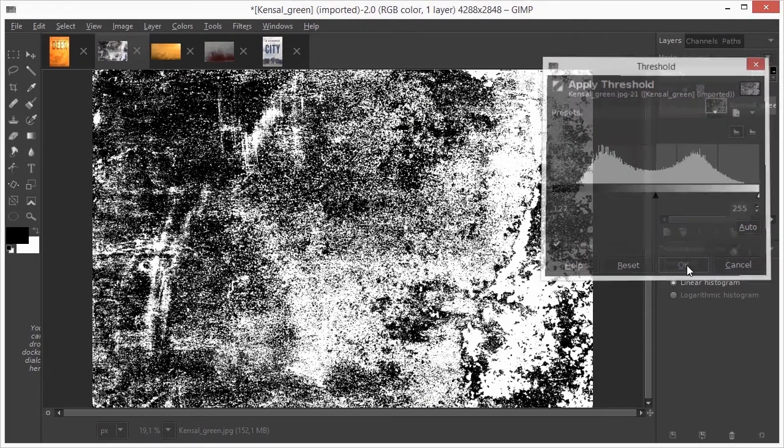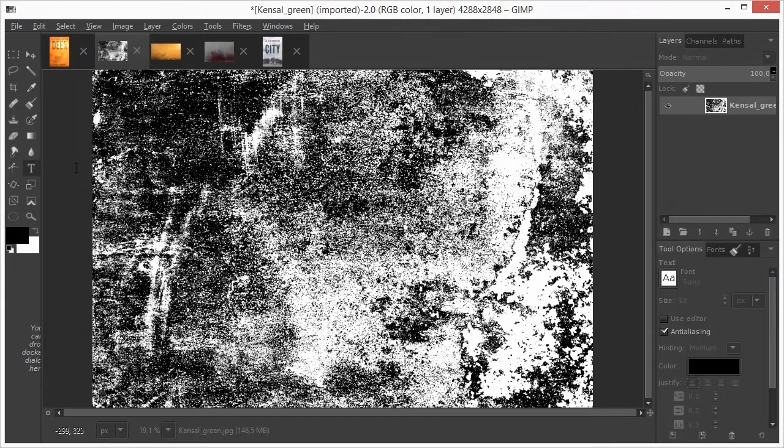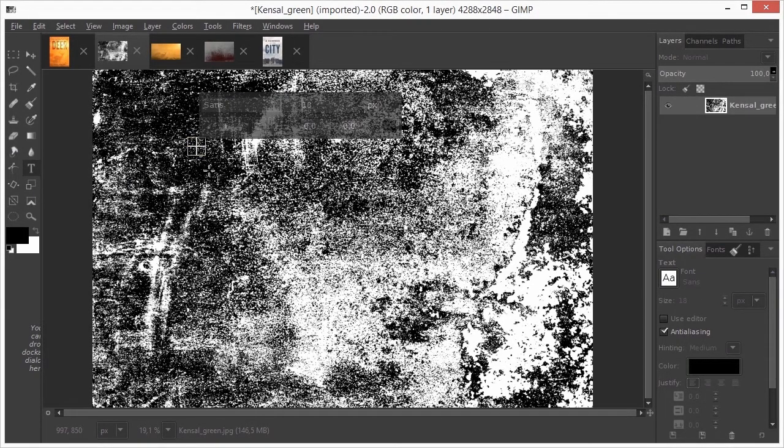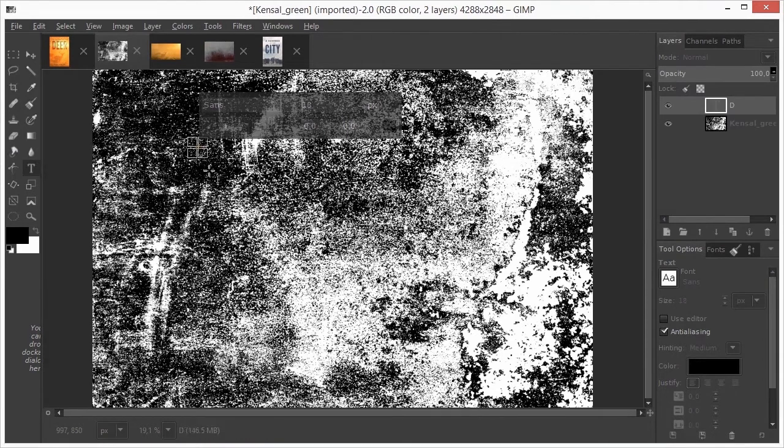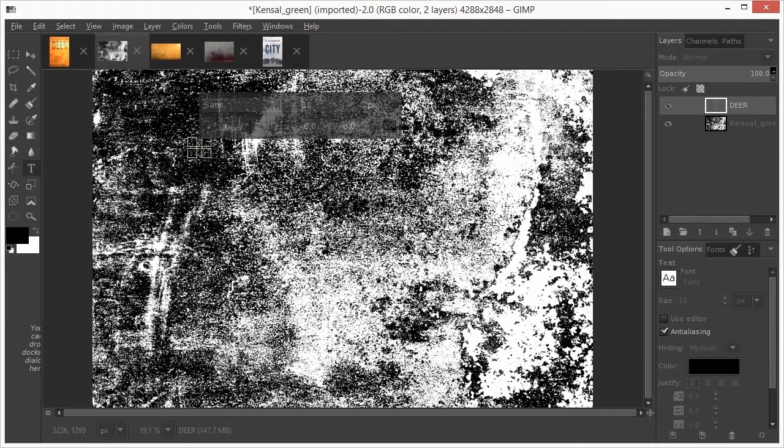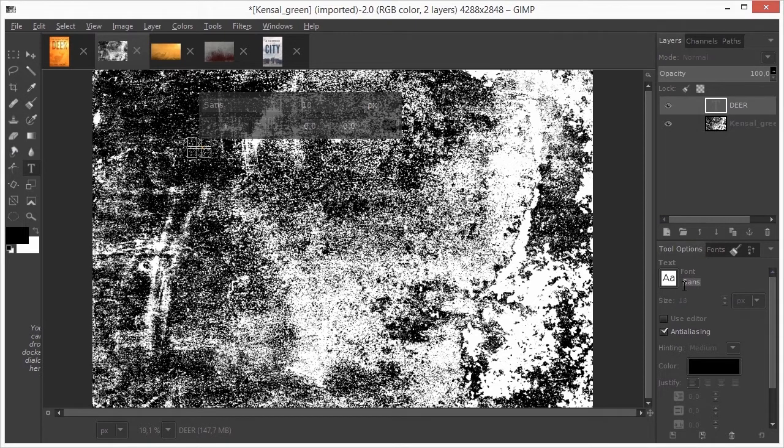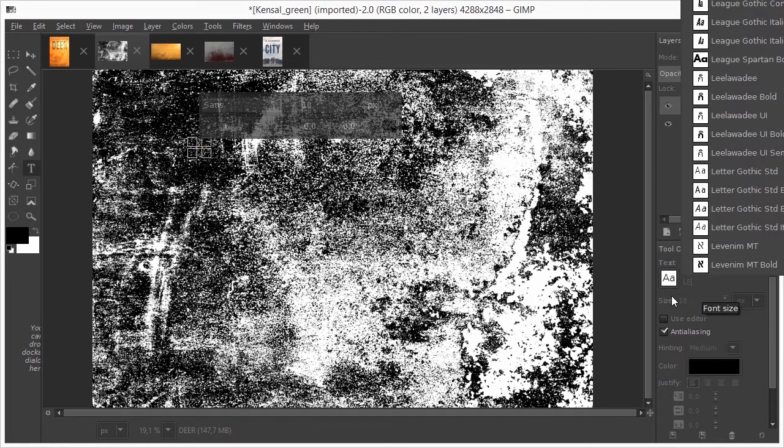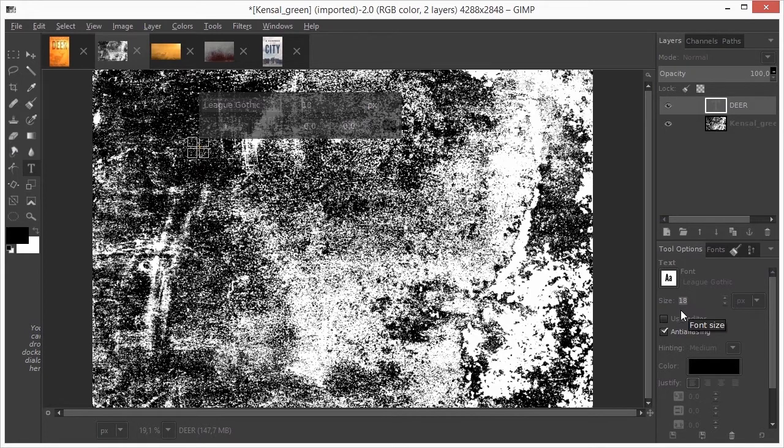Now I press T to select the text tool and click on the canvas. I type in capitals, DEER. In the tool options, I select the text under font and type LE. From the menu, I select LEAK-GOTIC. In the text size entry field, I set the size to 1000 and press ENTER.